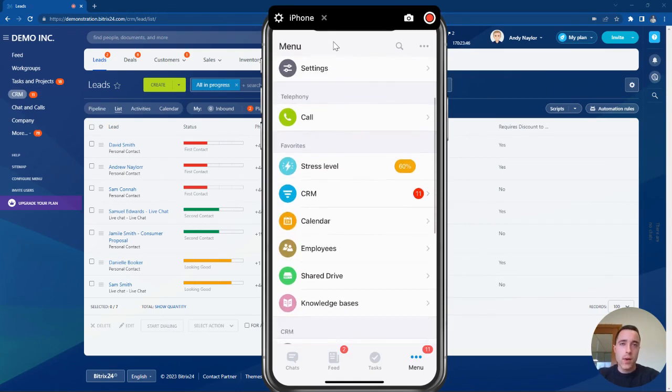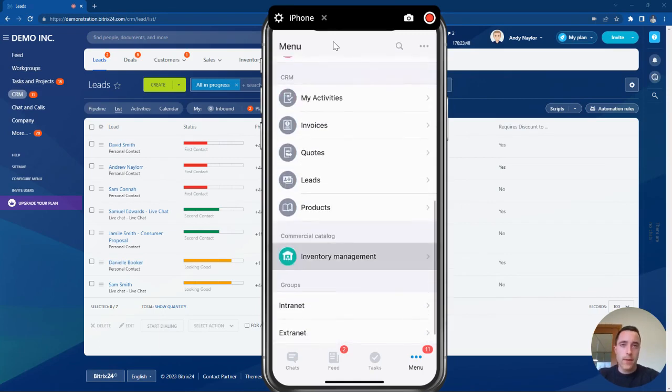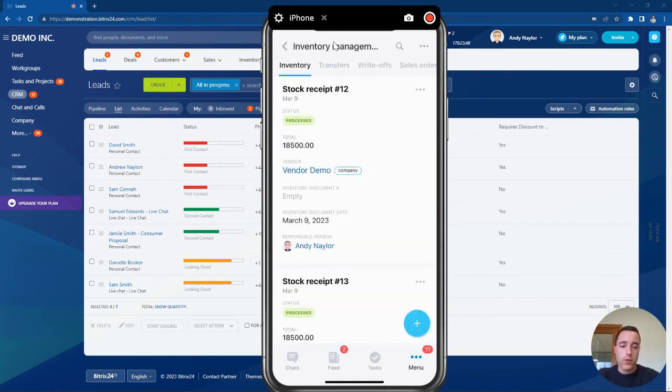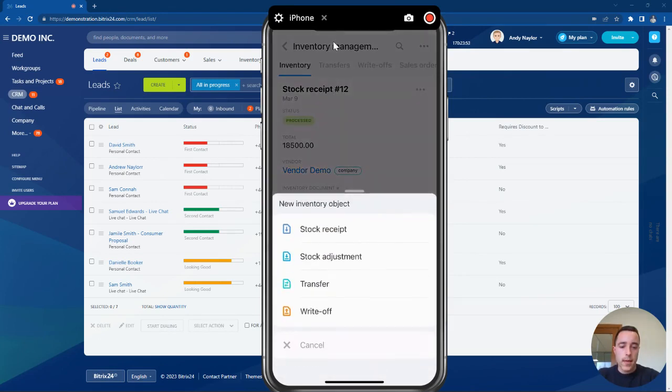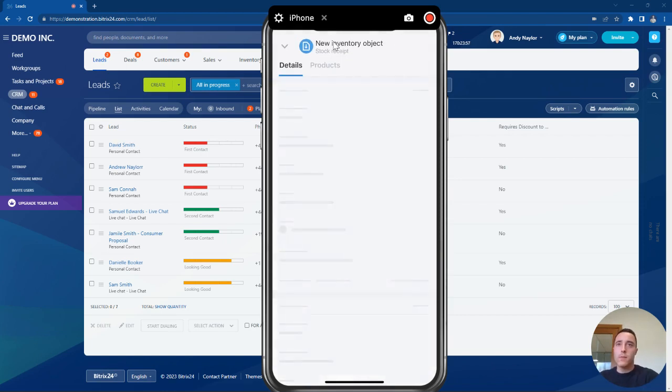In the Bittrex mobile app, go down to inventory management, click on the blue plus button, and we need to register some new stock, so click the stock receipt button.